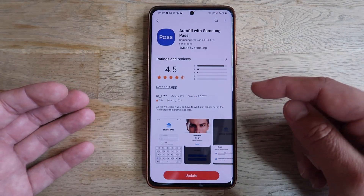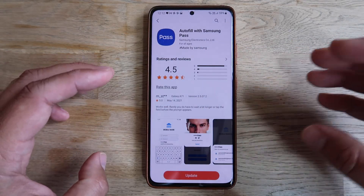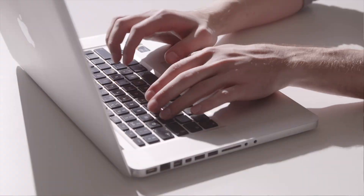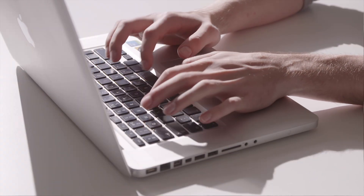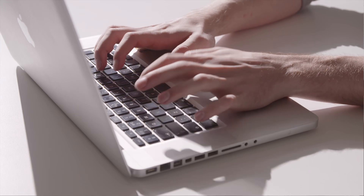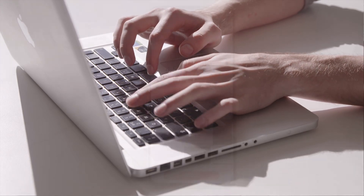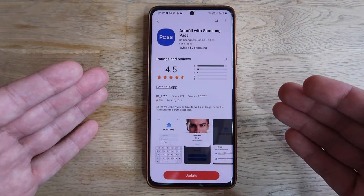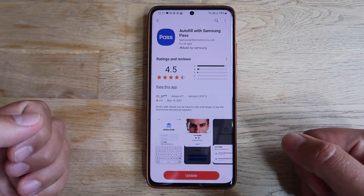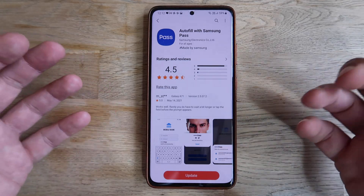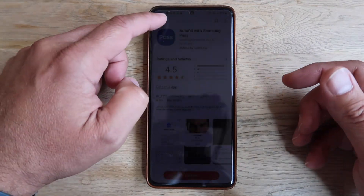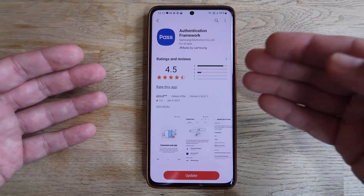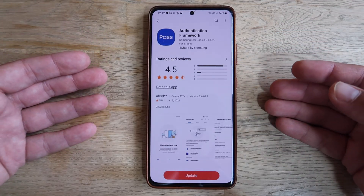The autofill with Samsung Pass works in the very same way as the one from Google. So let's say you check your email and save your username and password — every time you go to that webpage or any other page, Samsung Pass will give you access to your password, protected by your fingerprint or something else, which is quite convenient. That's the autofill framework.